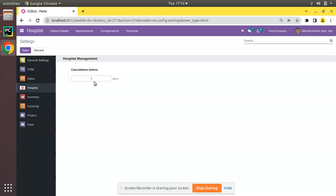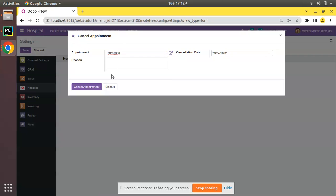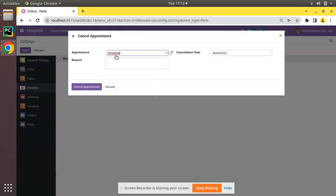So let's see how we can access the value entered in cancellation days inside the code. Here you can see we have an option to cancel appointments. On clicking 'Cancel Appointment' we have to check whether it is inside the allowed range. Let's see how we can do that.